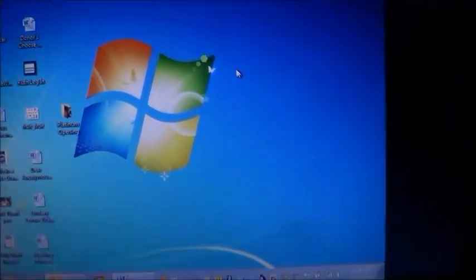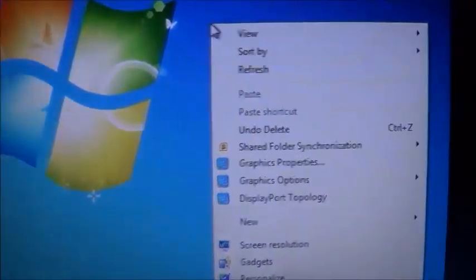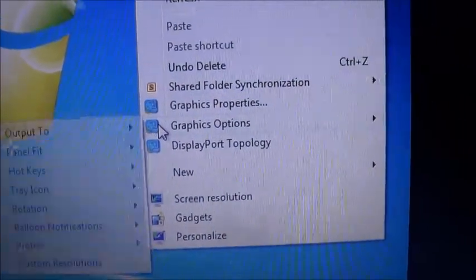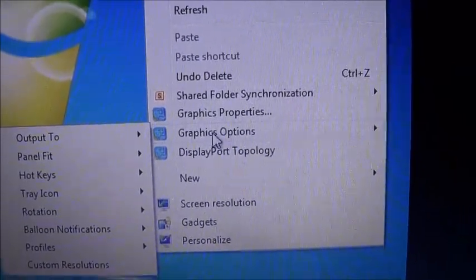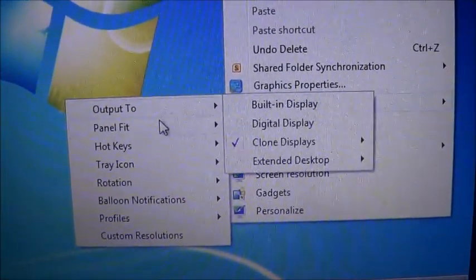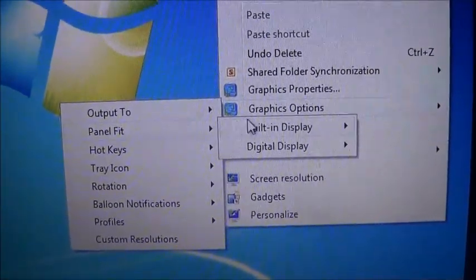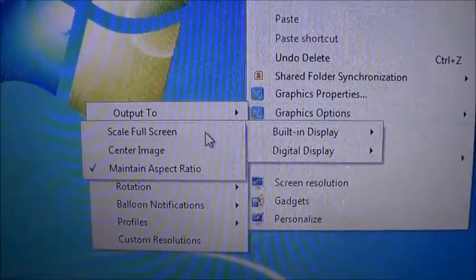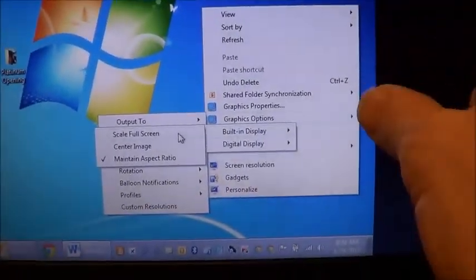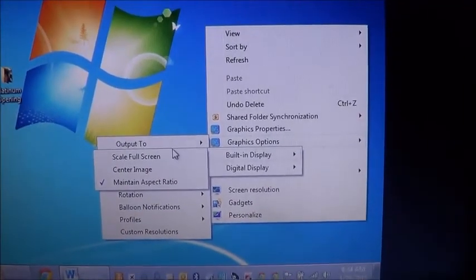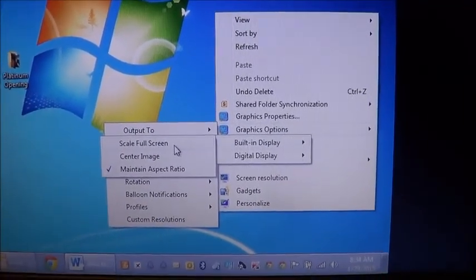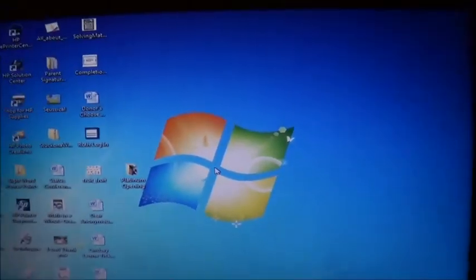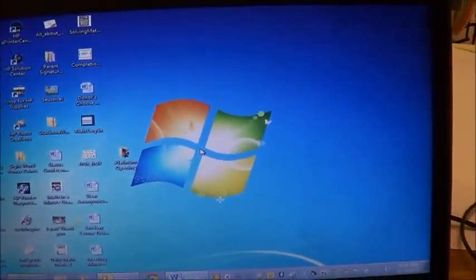Okay, now it's still going to be letterbox, so then the next step is to go to, again, the graphics options, panel fit, and on the built-in display, I want that to be full screen. I want this display to be full screen instead of having that letterboxing, so I'm going to click full screen. Now it's filling up the entire screen here.